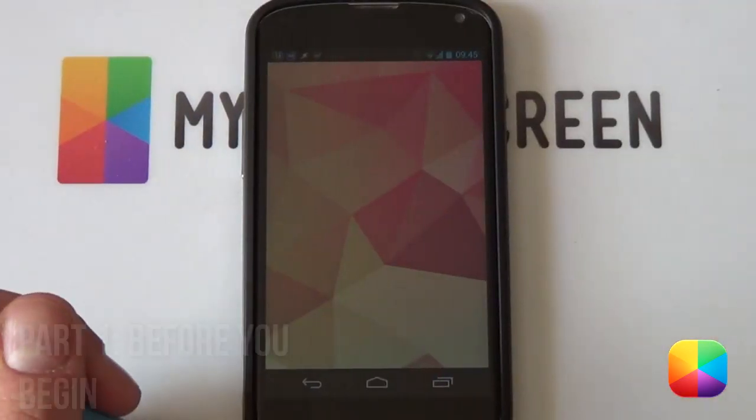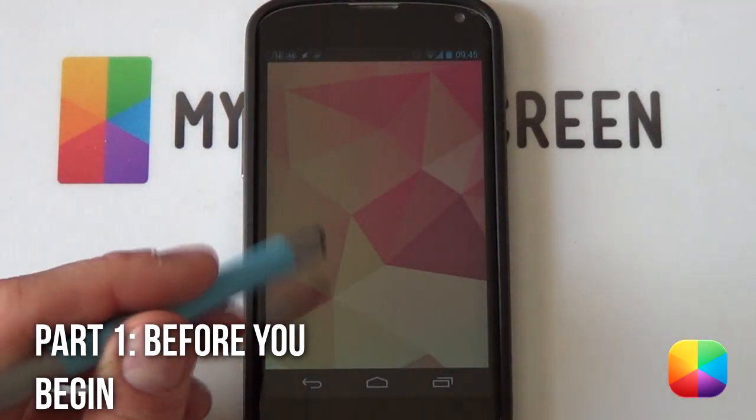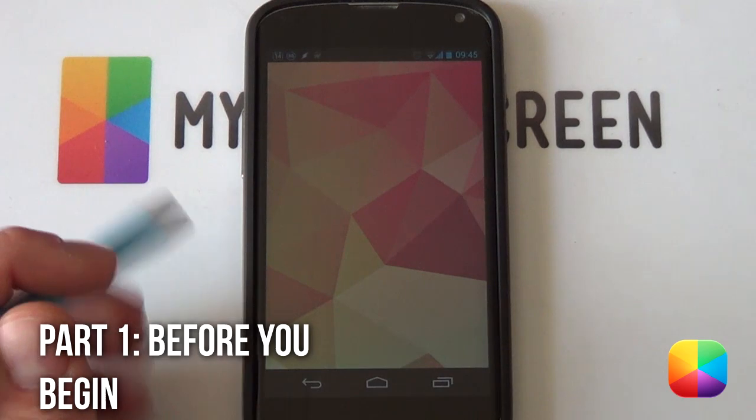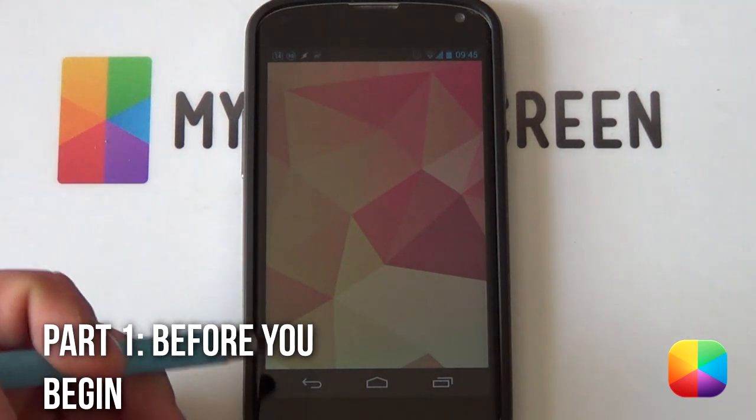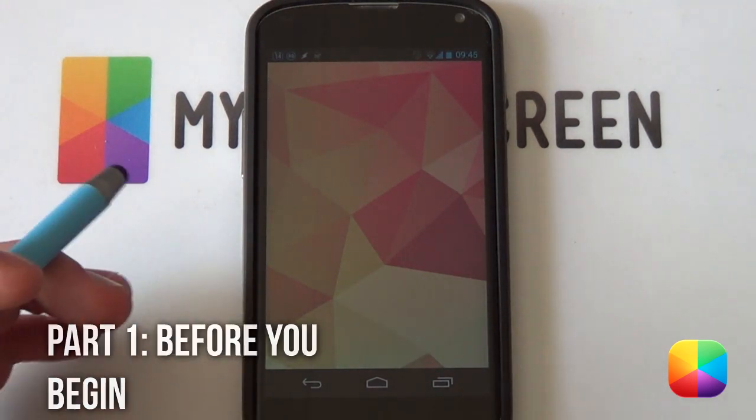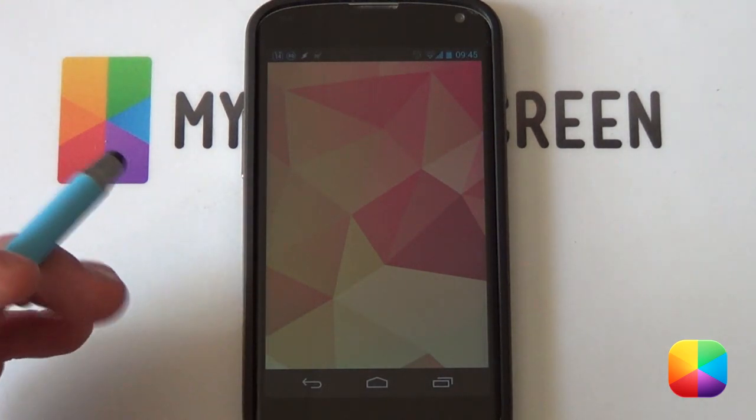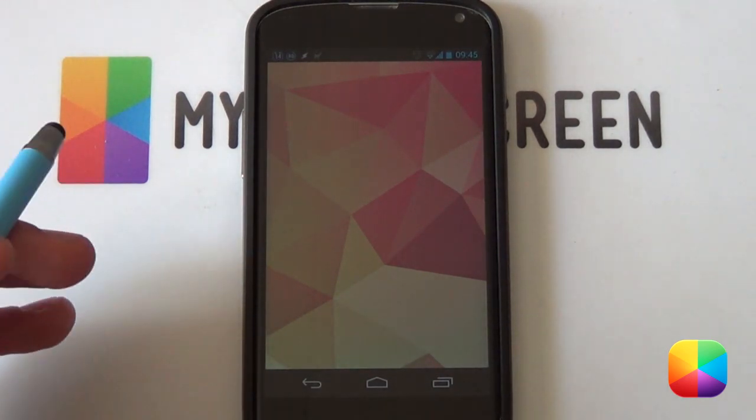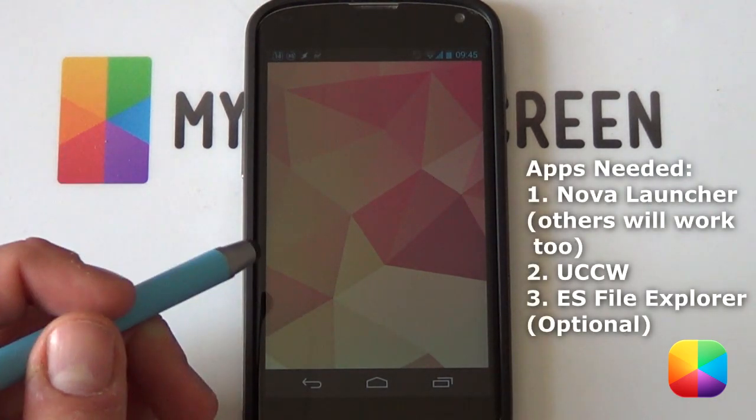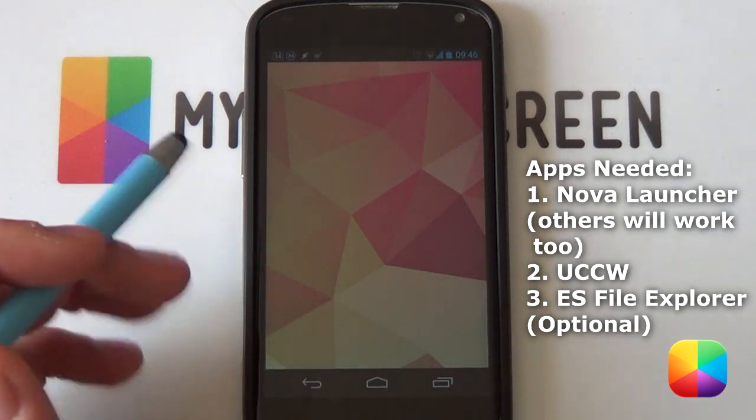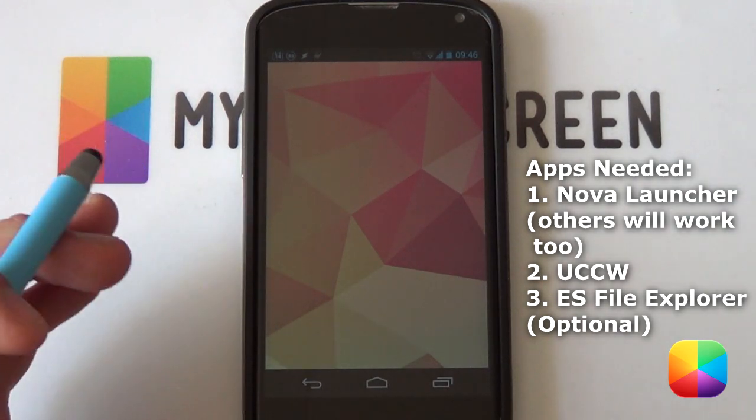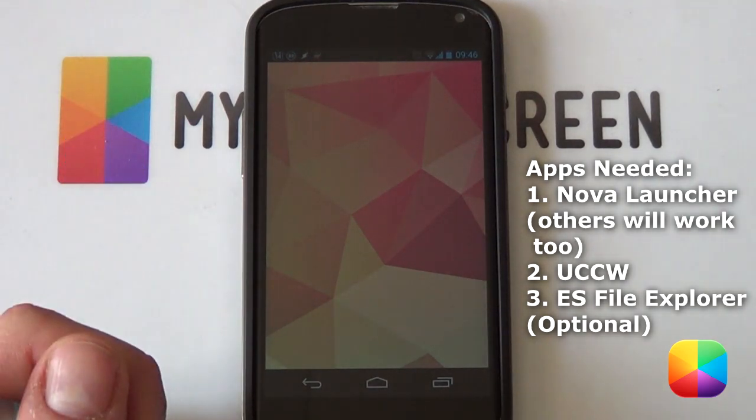So in this video I'll be using Nova Launcher as my custom launcher. You're welcome to use other launchers such as Apex, Holo Launcher, even SS Launcher as it's just one page and it's very easy to set up.